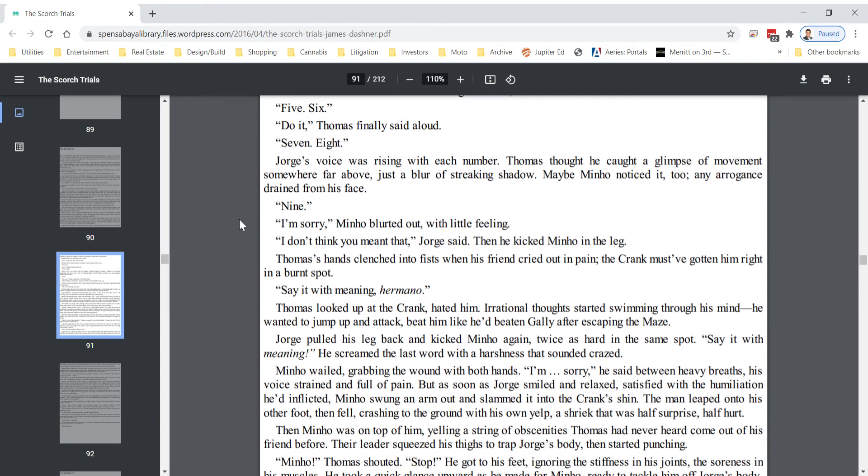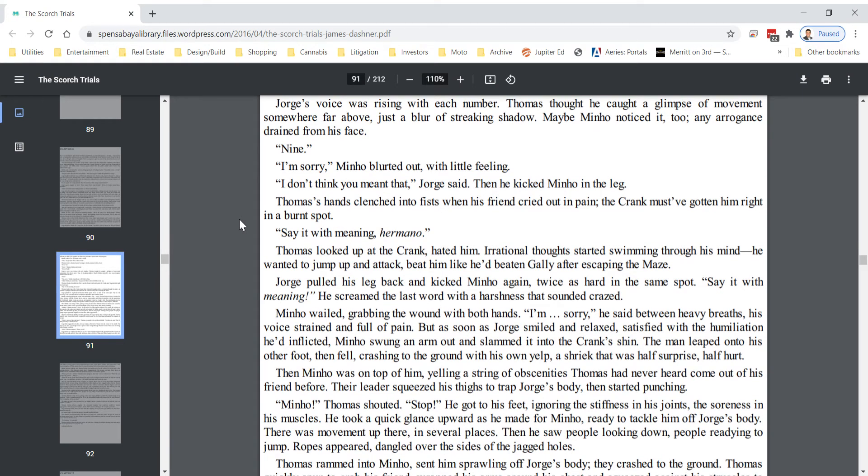Then he kicked Minho in the leg. Thomas's hands clenched into fists when his friend cried out in pain. The crank must have gotten him right in a burnt spot. Say it with meaning, hermano. Thomas looked up at the crank, hated him. Irrational thoughts started swimming through his mind. He wanted to jump up and attack. Beat him like he'd beaten Gally after escaping the maze. George pulled his leg back and kicked Minho again, twice as hard in the same spot. Say it with meaning, he screamed the last word with a harshness that sounded crazed.